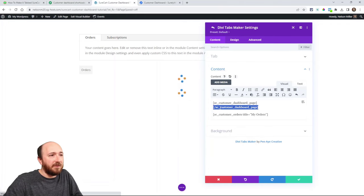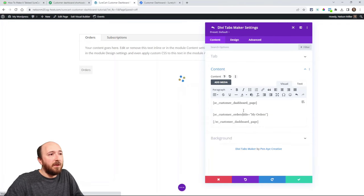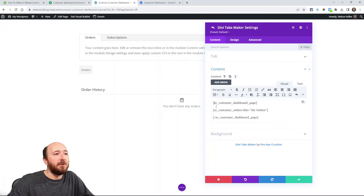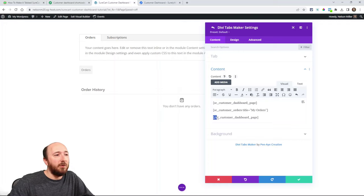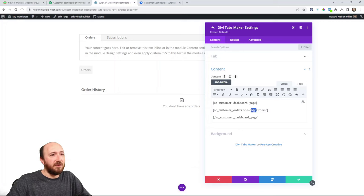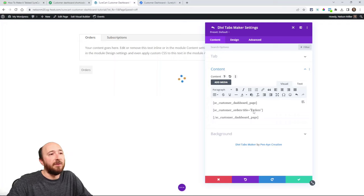I'll just paste it like that. You can see I'm starting it with SC SureCart customer dashboard page, then the closing SC customer dashboard page, and then my orders inside. The my orders label — you could change this, you could say just 'orders,' whatever you want to say there.